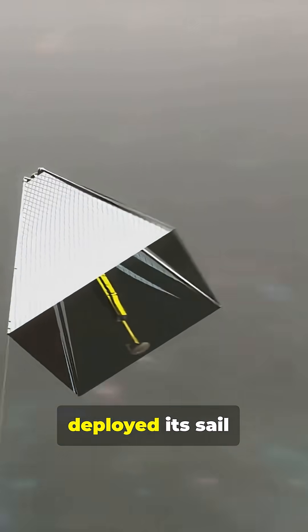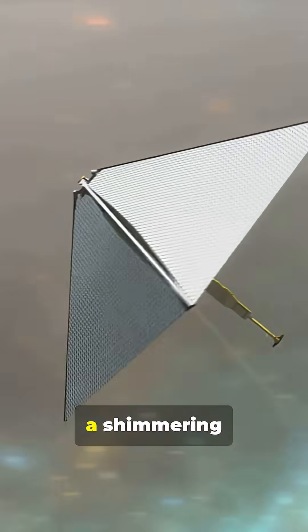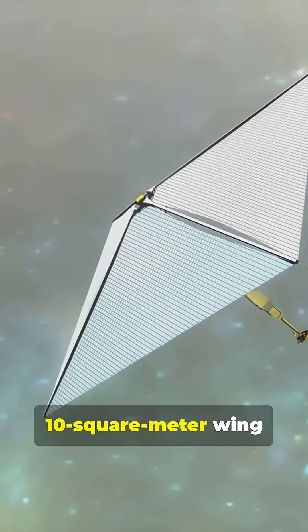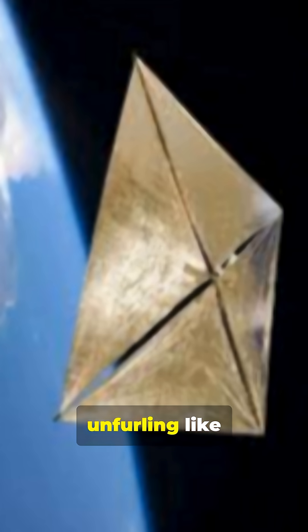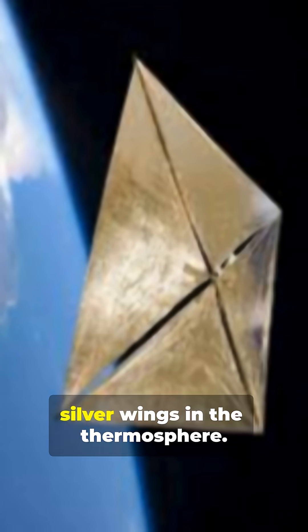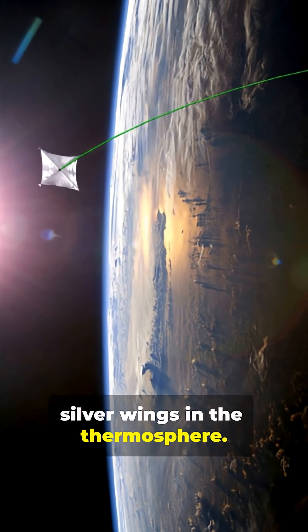It autonomously deployed its sail, a shimmering 10-square-meter wing thinner than human hair, unfurling like silver wings in the thermosphere.